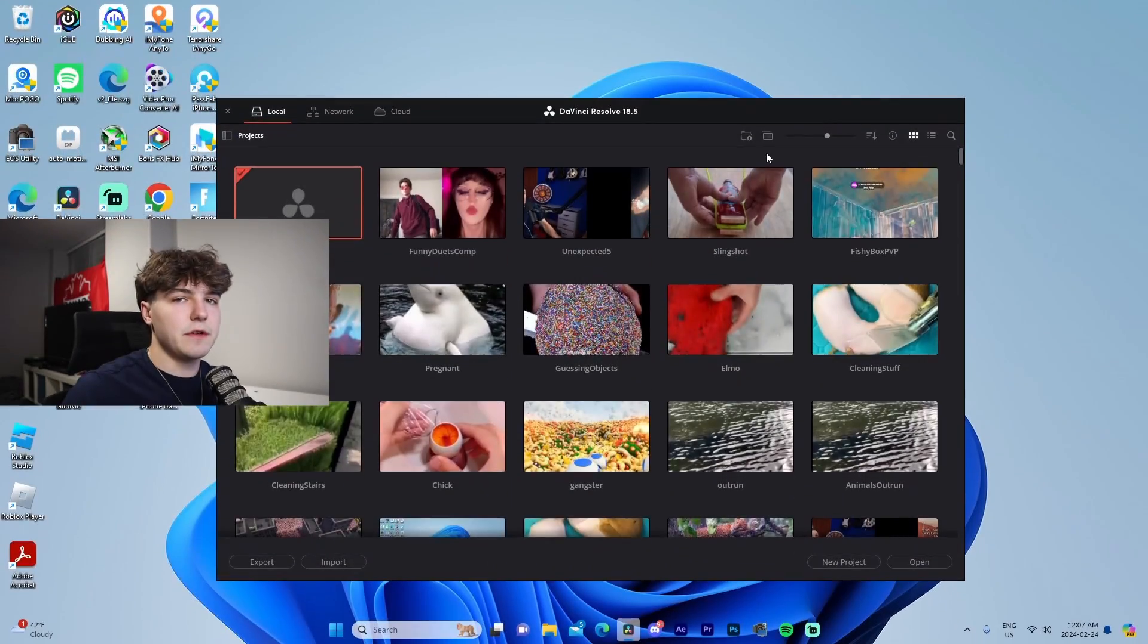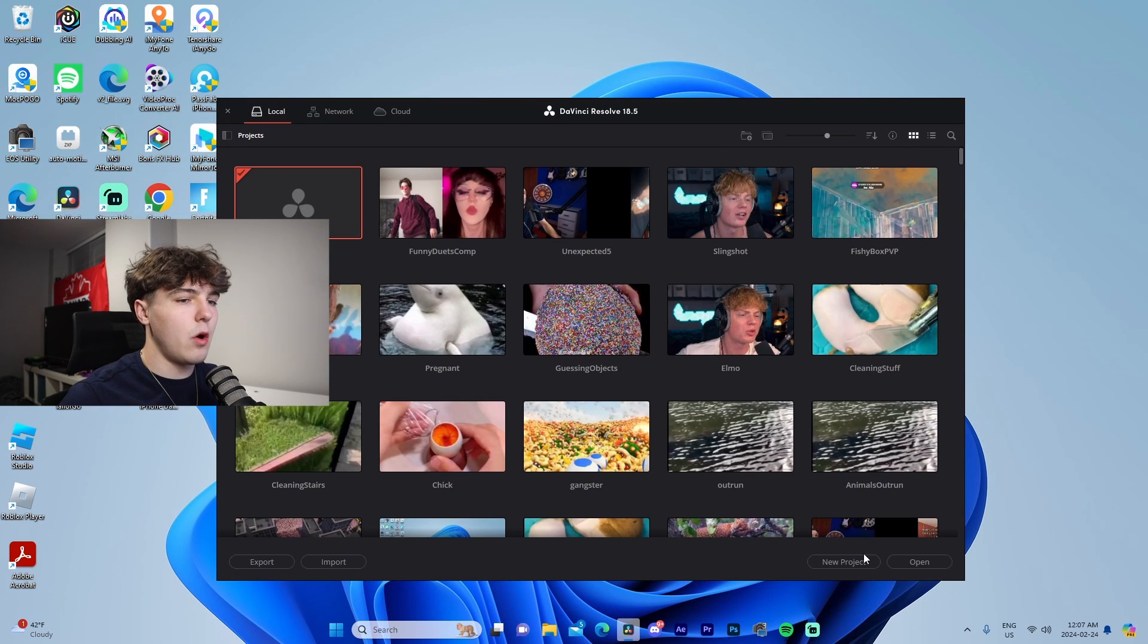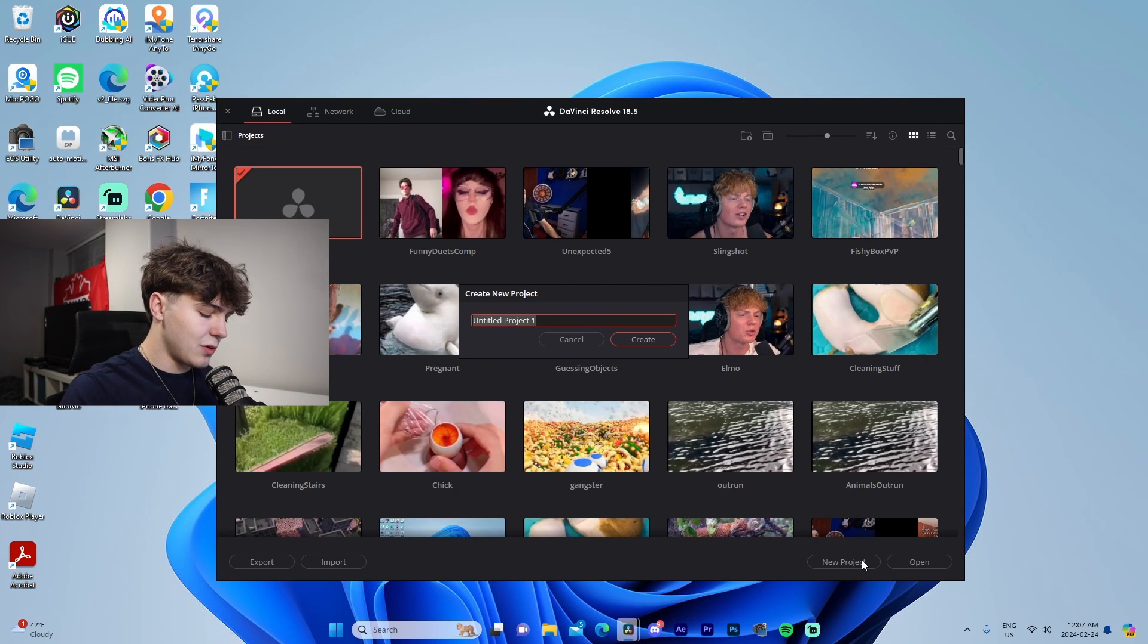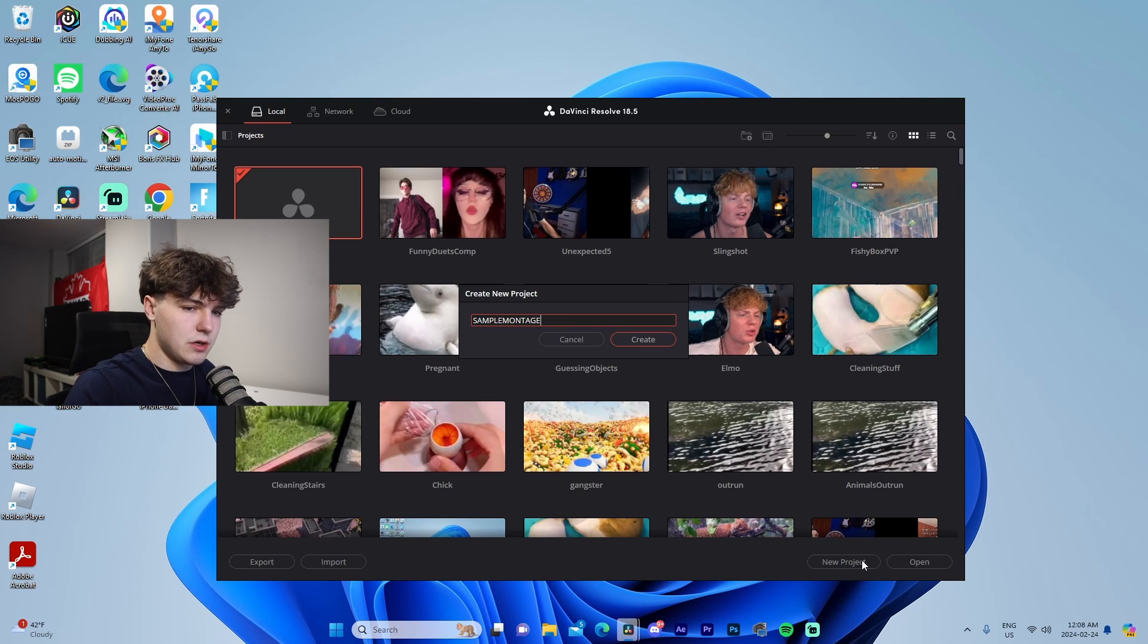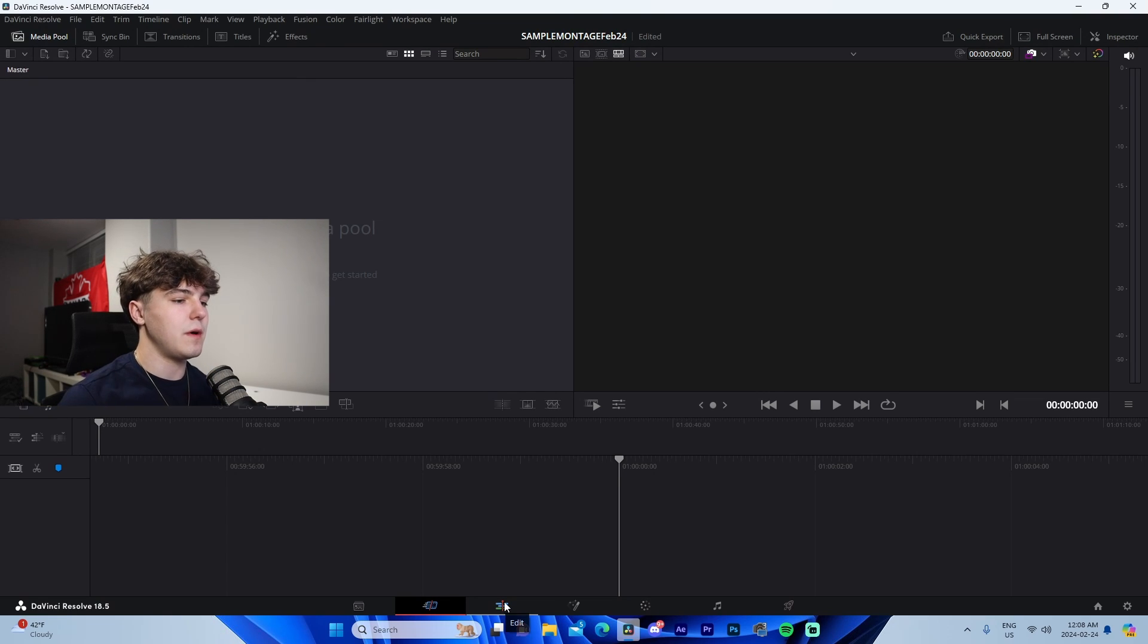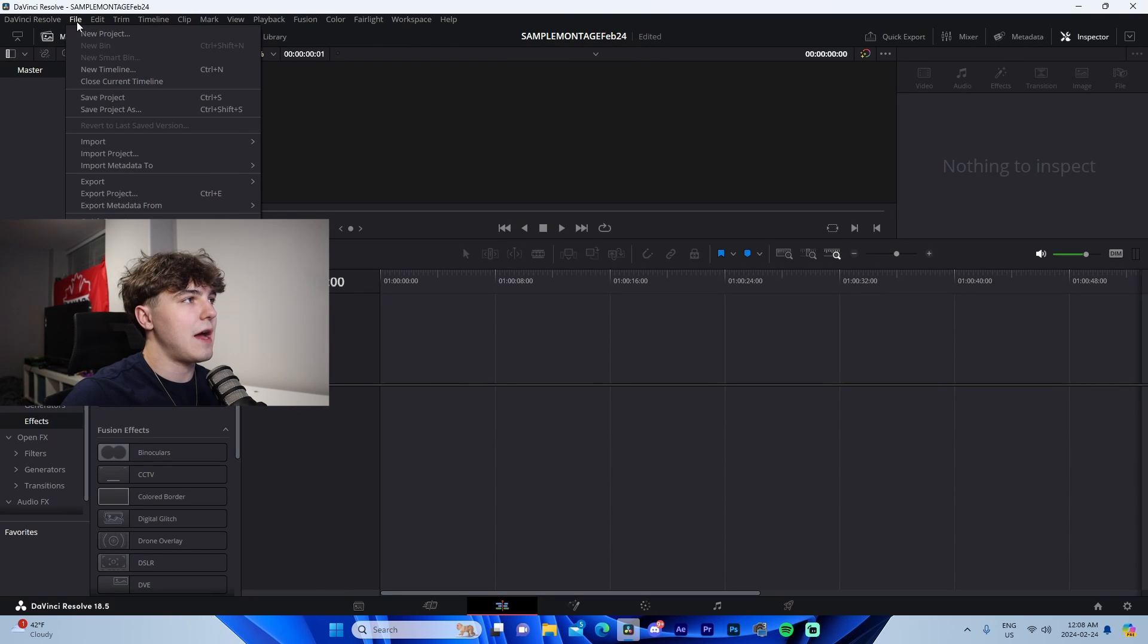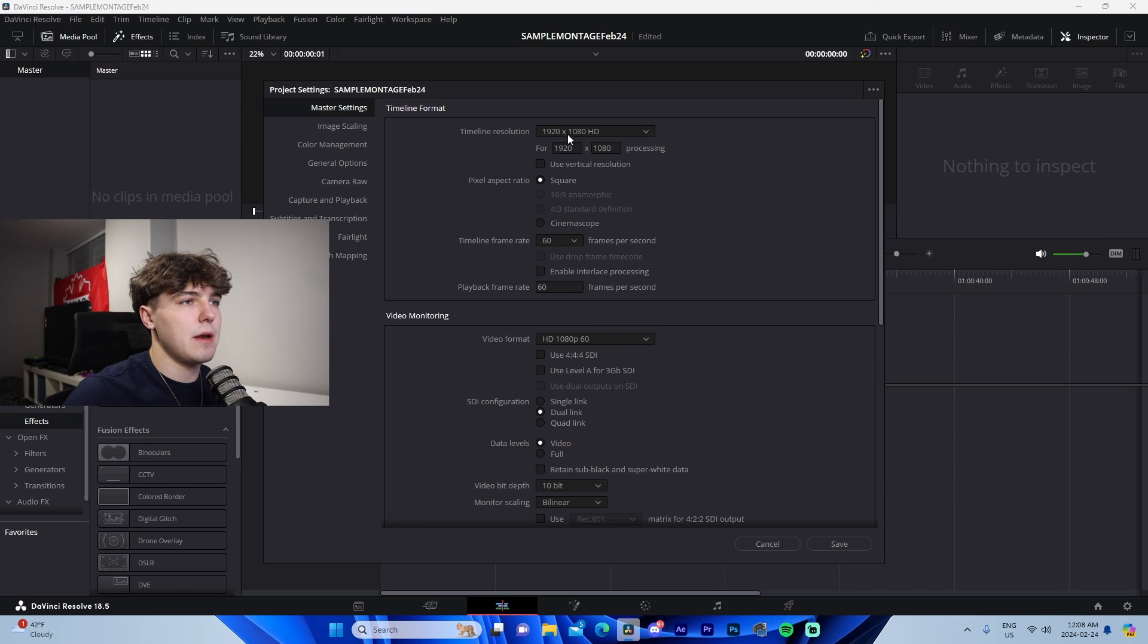Okay, so DaVinci Resolve is loaded up. All we got to do now is go to new project and we're actually just going to type in Sample Montage February 24th, which is the date today. All we got to do once we actually boot up the software itself is go to Edit, go to our top left tab right here, File, go to Project Settings, change the timeline frame rate to 60, and make sure our resolution is on 1920 by 1080, which is the default. And I'm actually just going to toss my headphones on now because we're going to need to listen to audio.